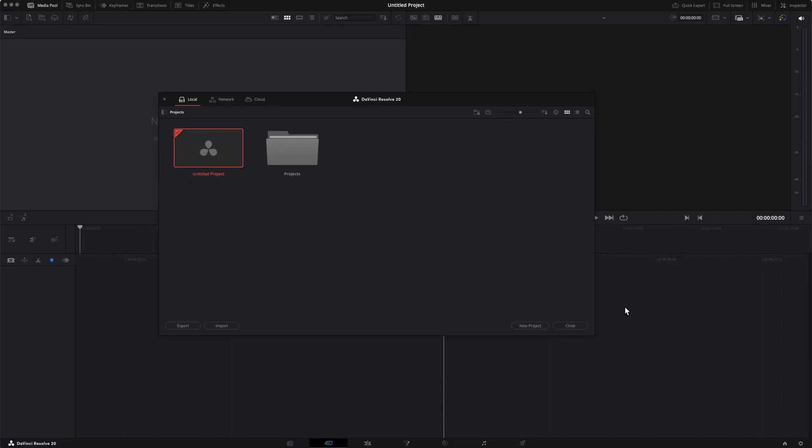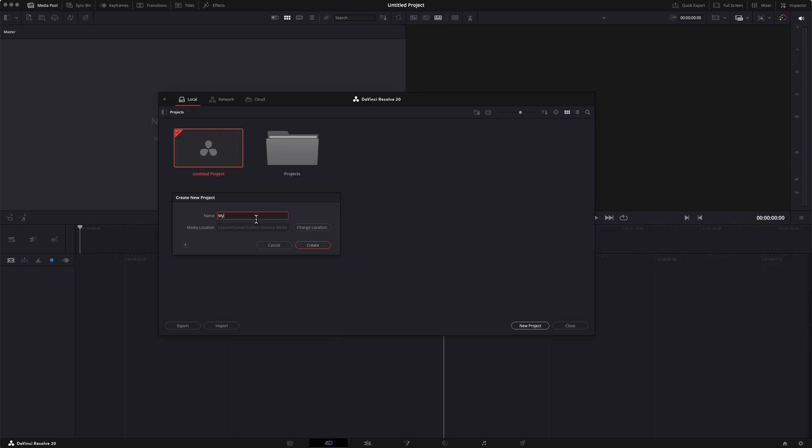So now we can open Resolve. We're going to click on new project and we're going to name our project. Then hit create.